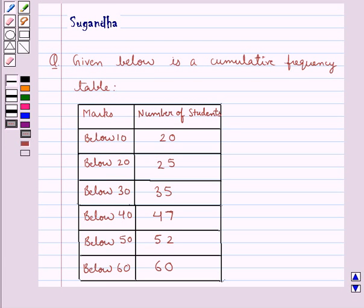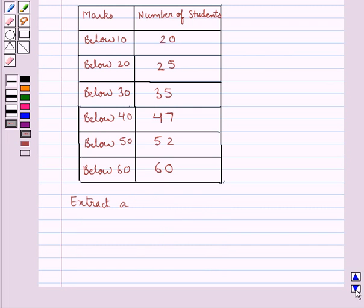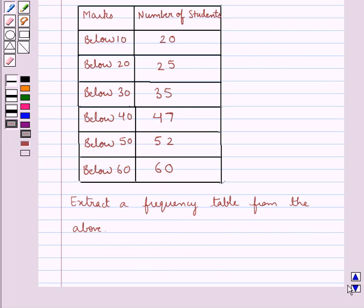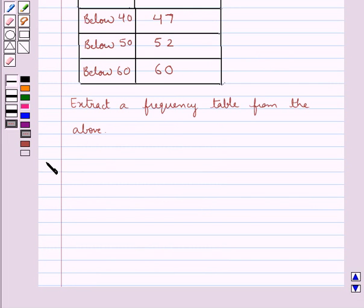Hello and welcome to the session. In this session we discuss the following question which says: given below is a cumulative frequency table, extract a frequency table from the above. Let's see the solution now.